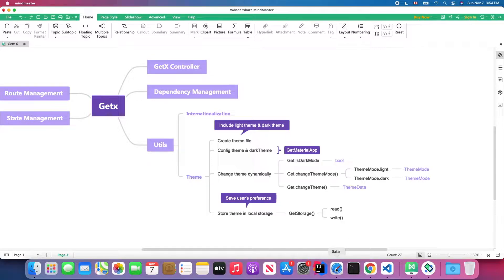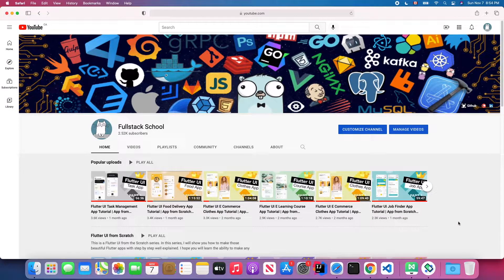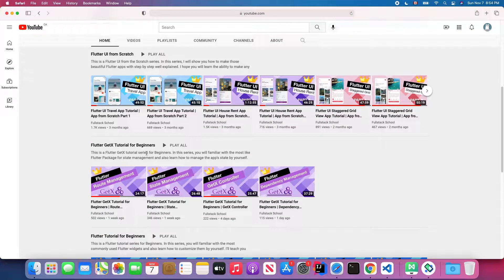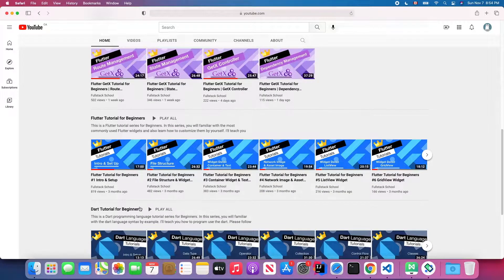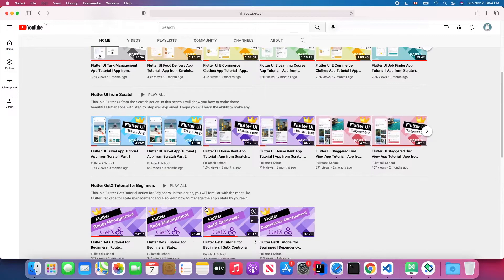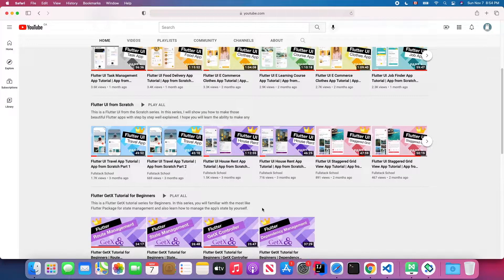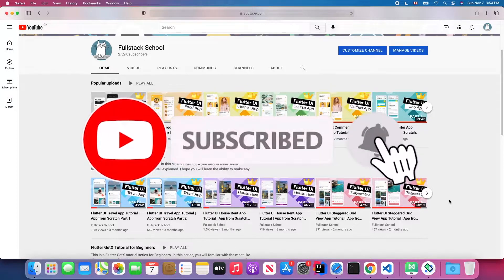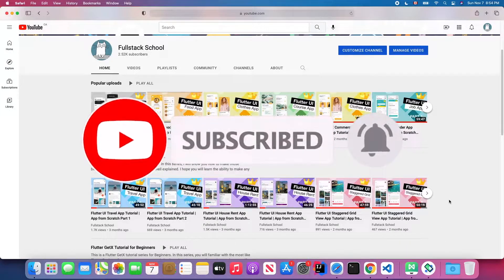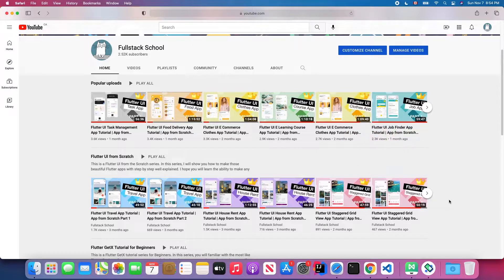If you are new to my channel, feel free to visit my channel page where you will find a complete Flutter GetX tutorial for beginners, a Flutter tutorial, an entire programming language tutorial, and a Flutter UI from scratch tutorial. After we finish this GetX tutorial, we're going to build an application using the GetX package.